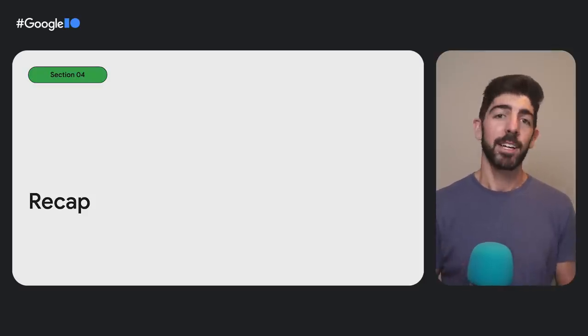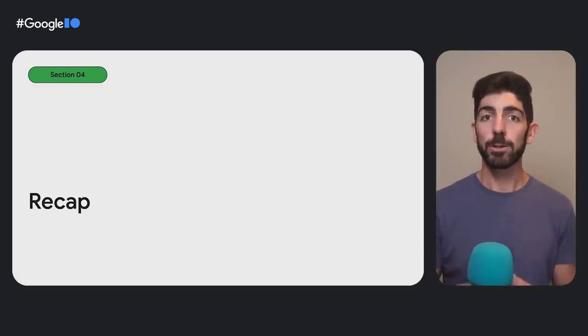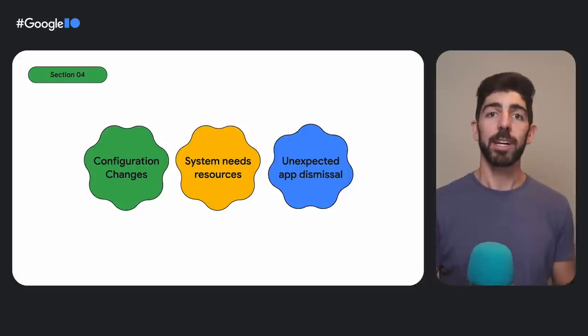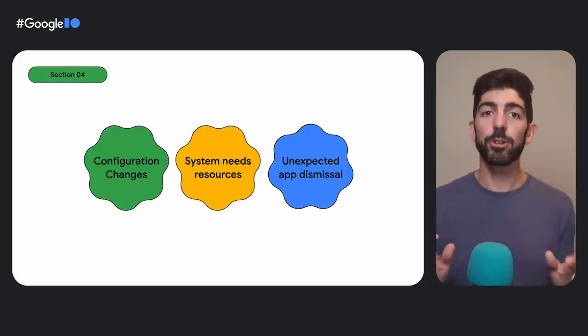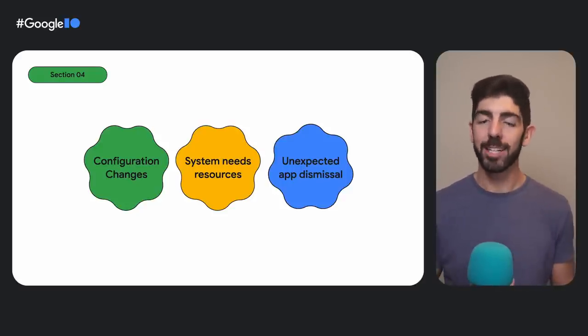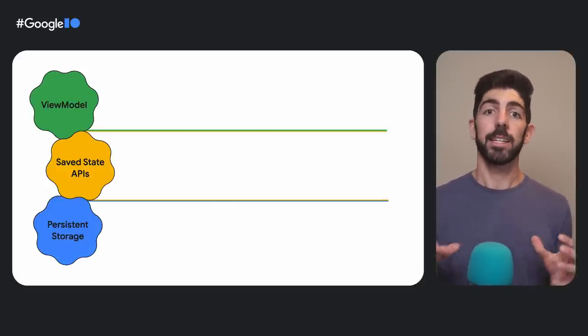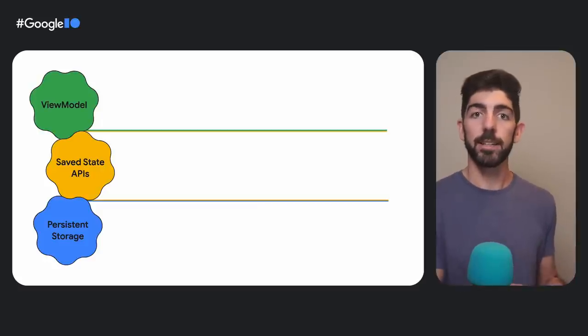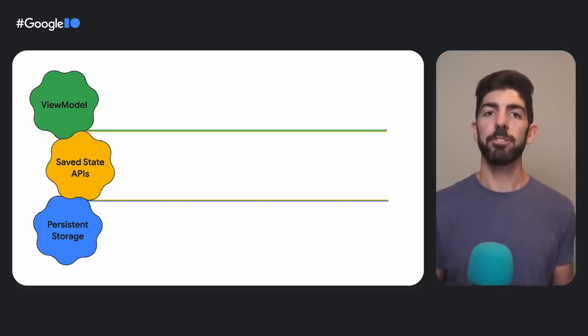Coming to an end, here are the different ways you can lose app state. Remember that your activity and process could recreate, and there is nothing you can do to avoid it. We also looked at the different solutions we have to mitigate this and provide a good user experience.